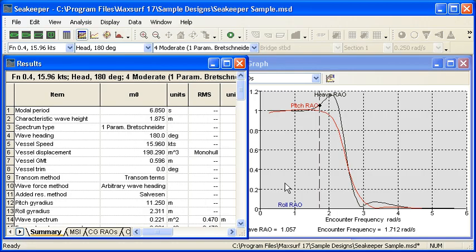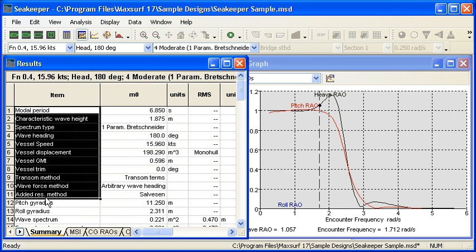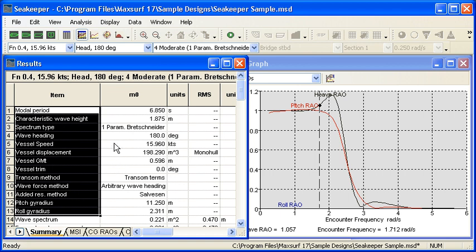We go over to Seakeeper. Our analysis has been run and so if we go to our results table and we look at our summary table, these first 13 rows just really summarize the input data, our wave configuration and vessel configuration and the analysis settings.